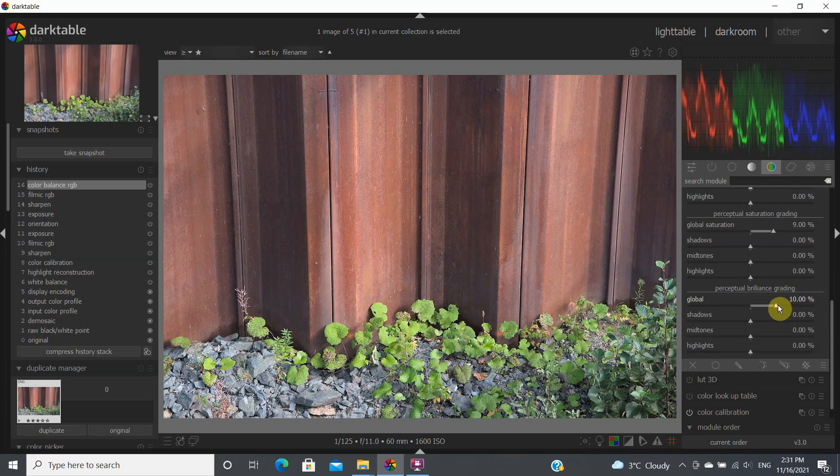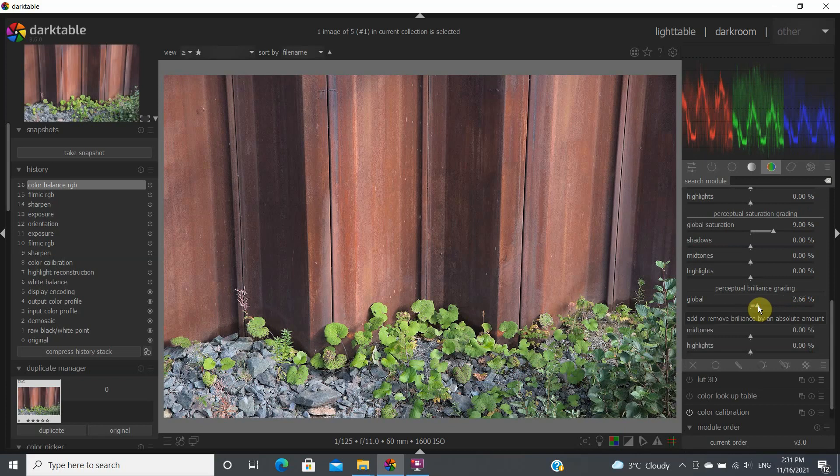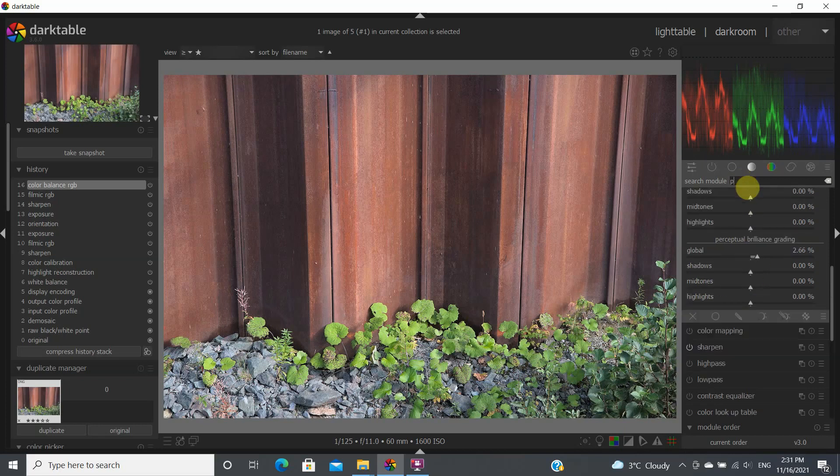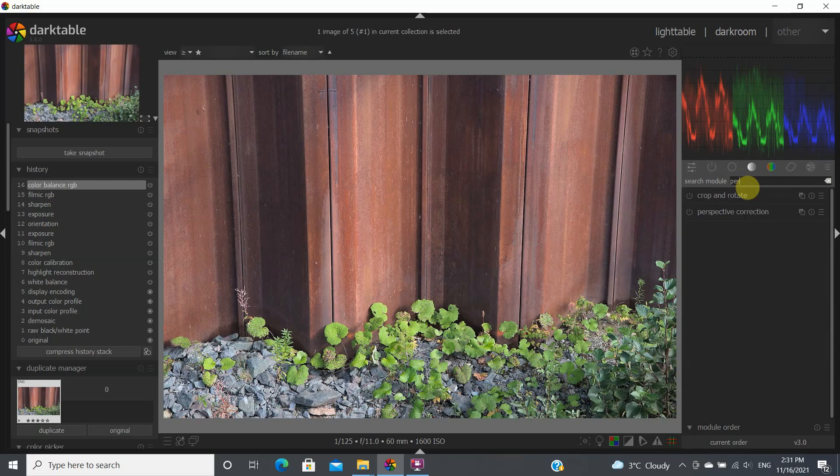Well, maybe I'll bring this down a little bit. Let's say 2%. Now, the next thing we want to do in this particular example is we want to look at the perspective, perspective correction right here.